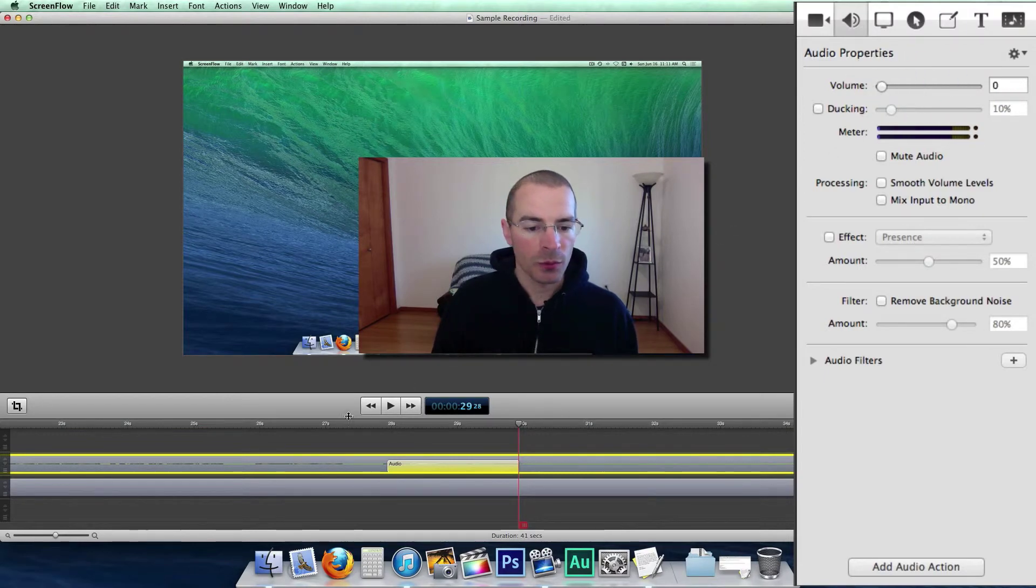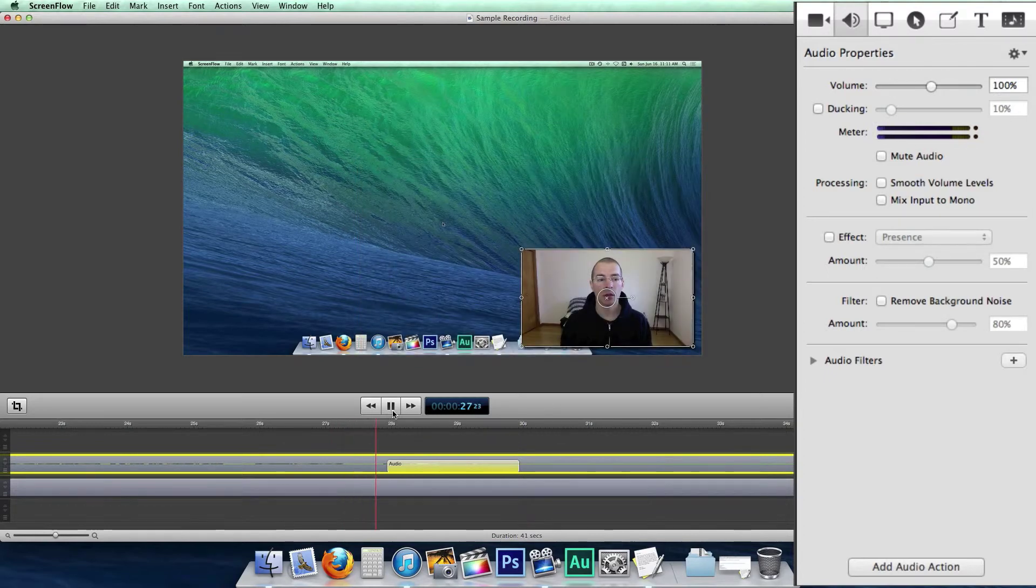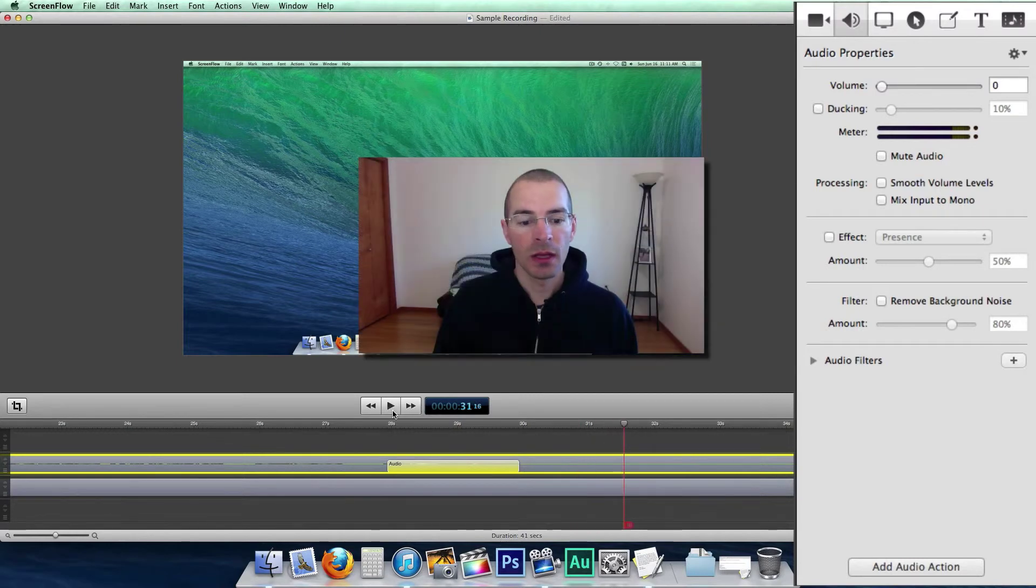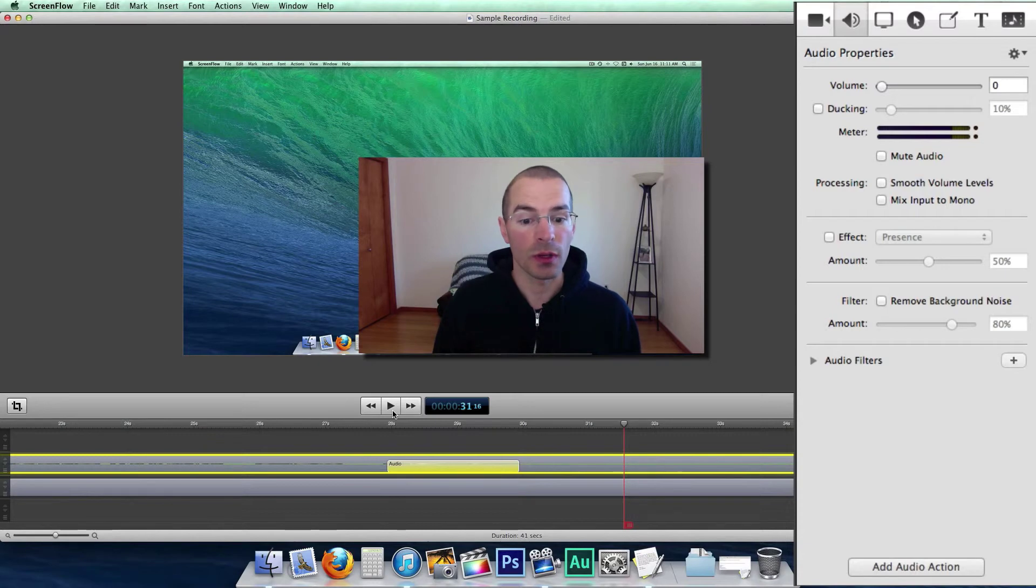And let's play this and you'll hear the volume fade to zero. And it fades. And you can use this technique with any of the other properties in the audio properties.